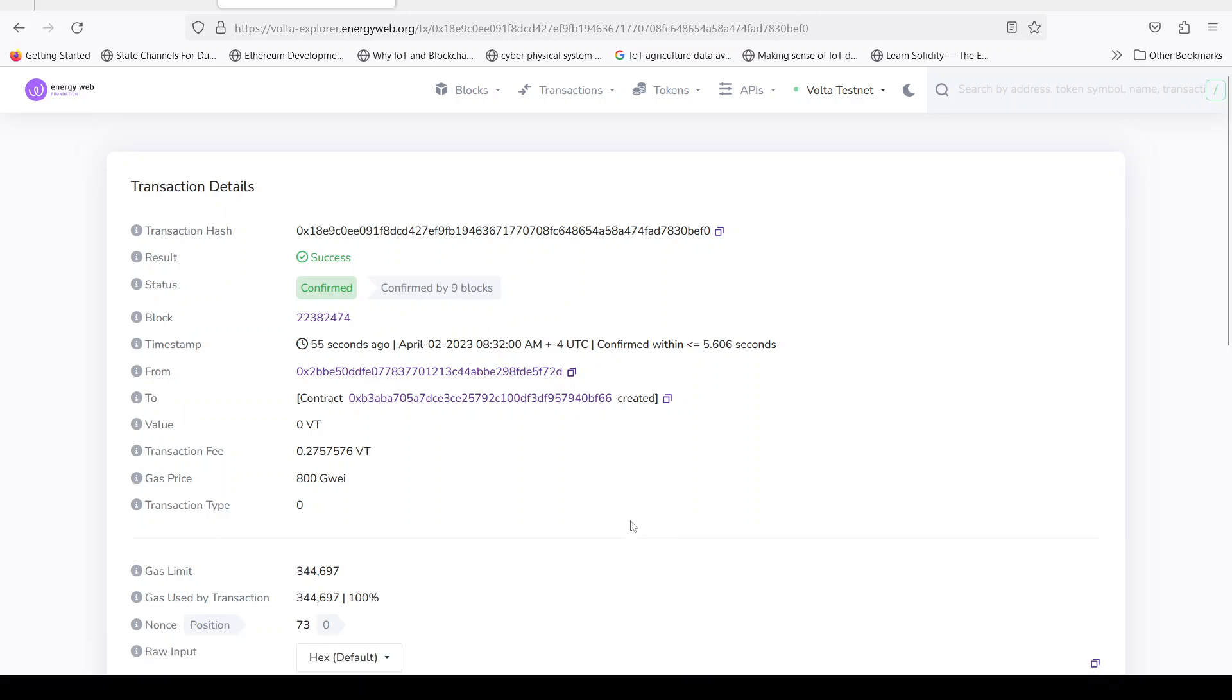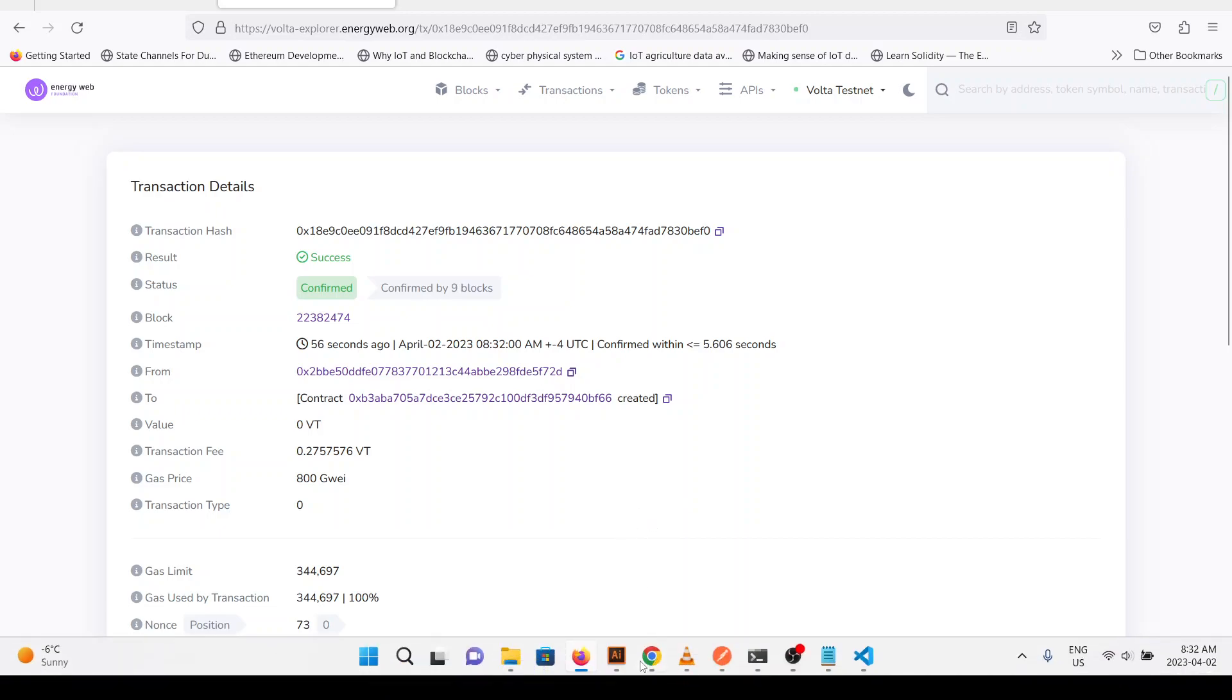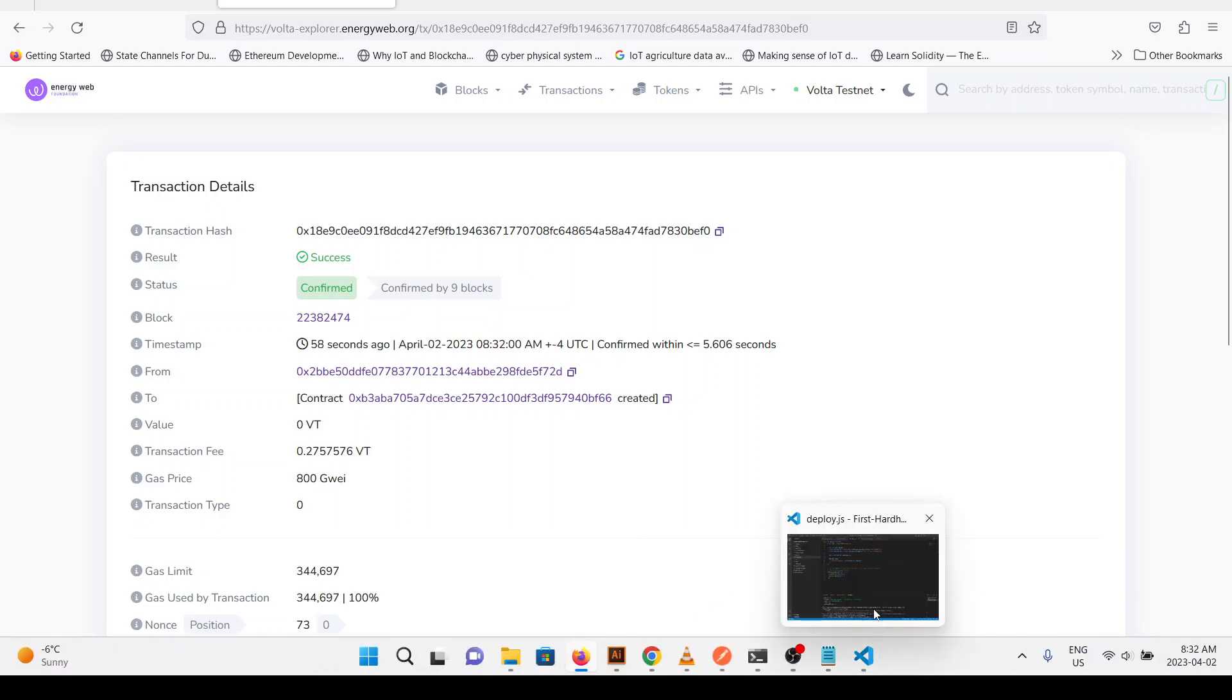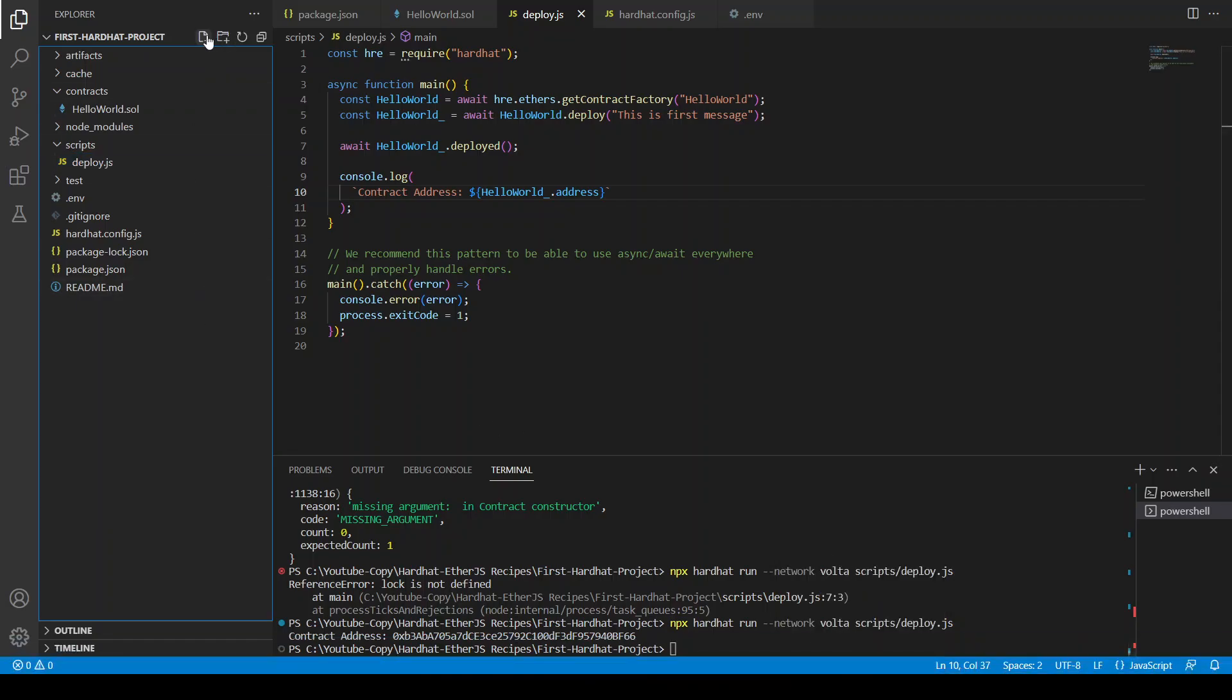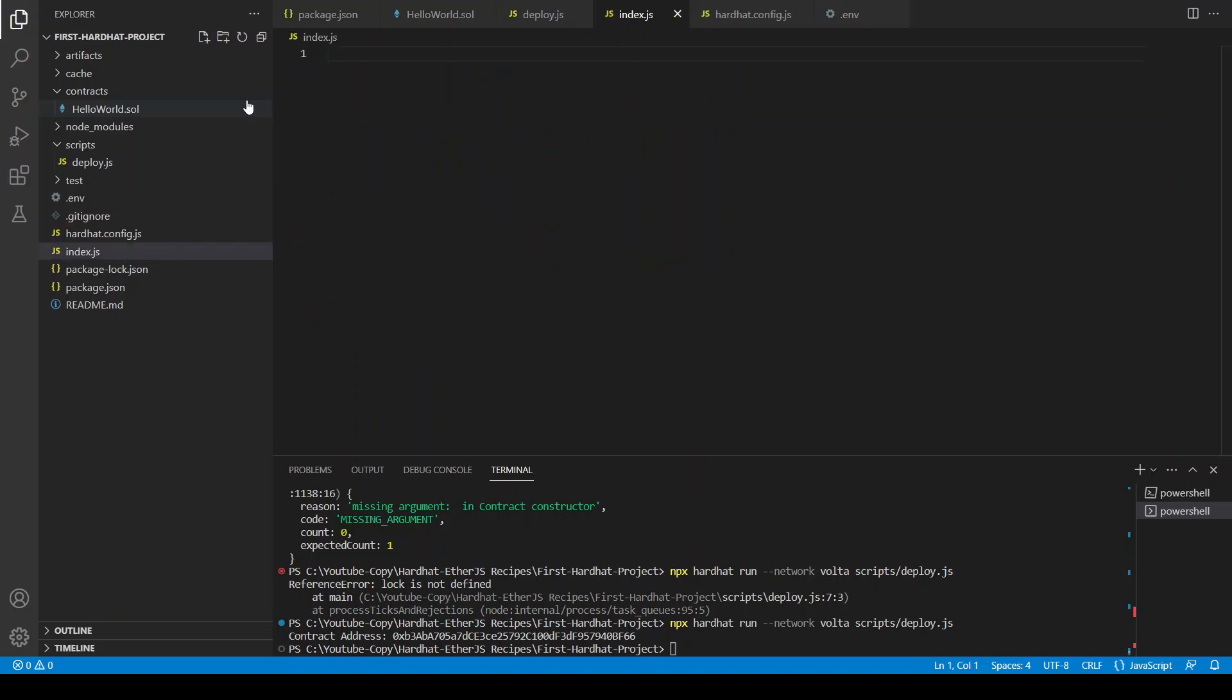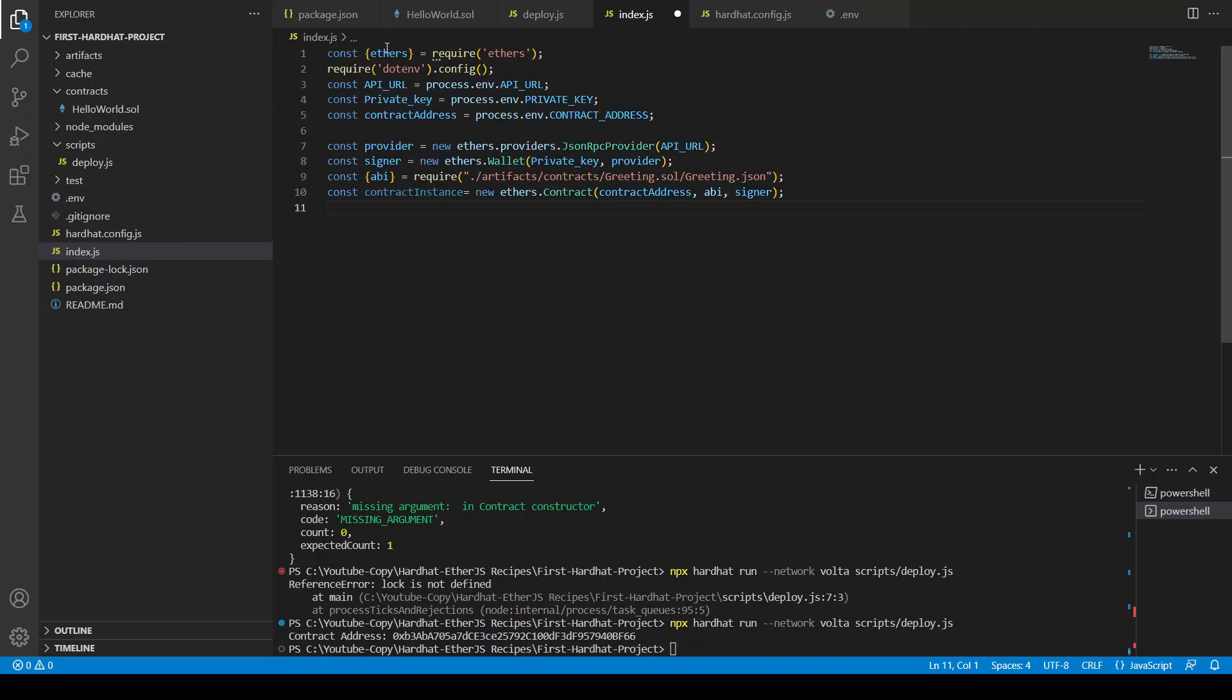So okay the contract is deployed and we have the ABI here. So if you want to interact with this contract you can just create index.js file and I'm just going to copy and paste something from my previous videos because in this video I just want to show you how we can interact with the contract.